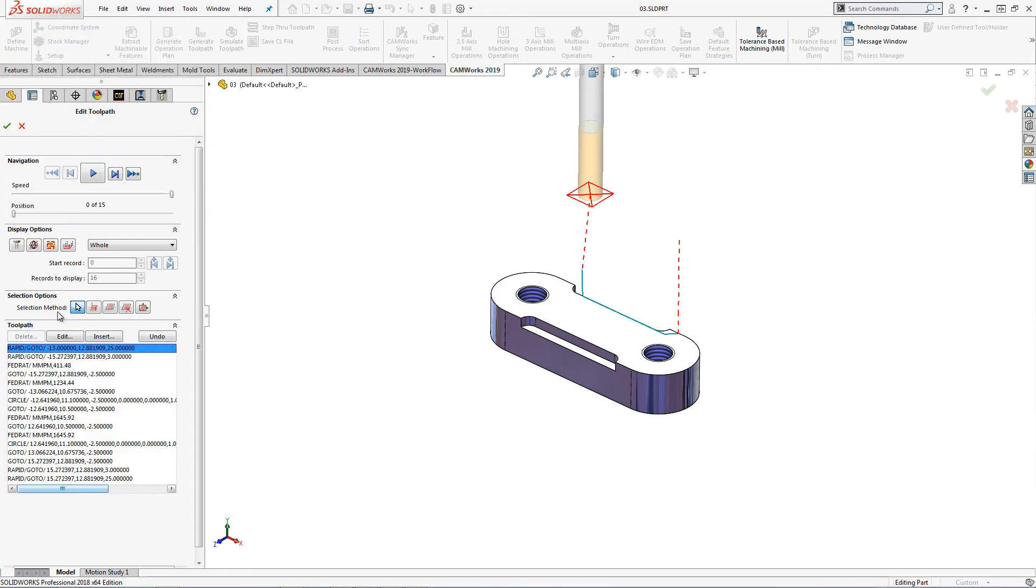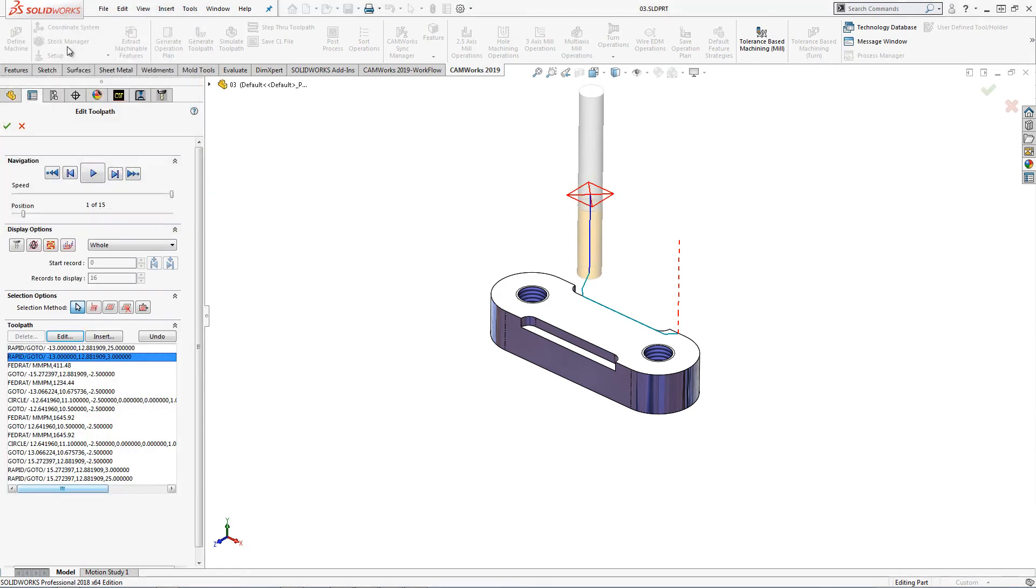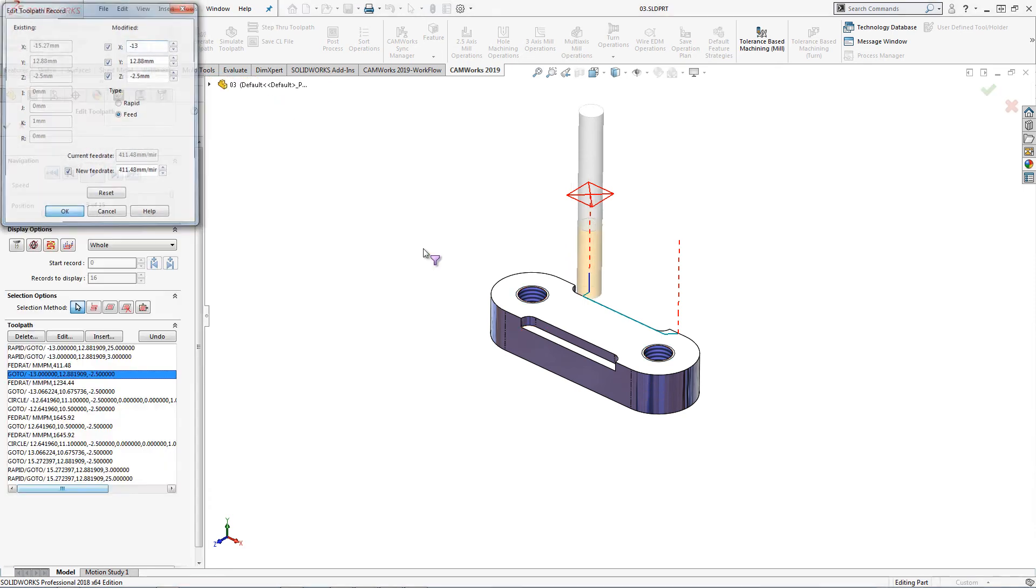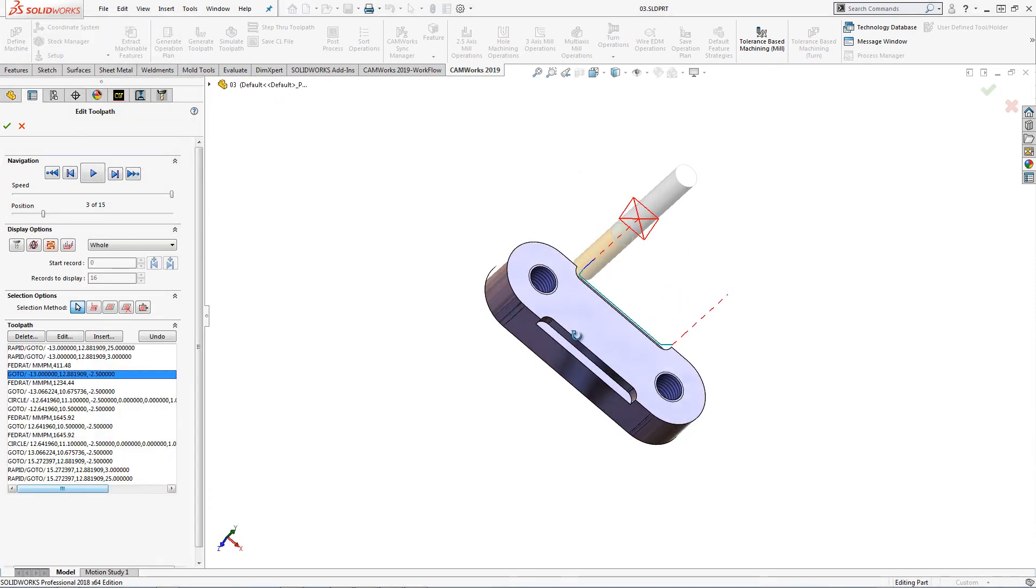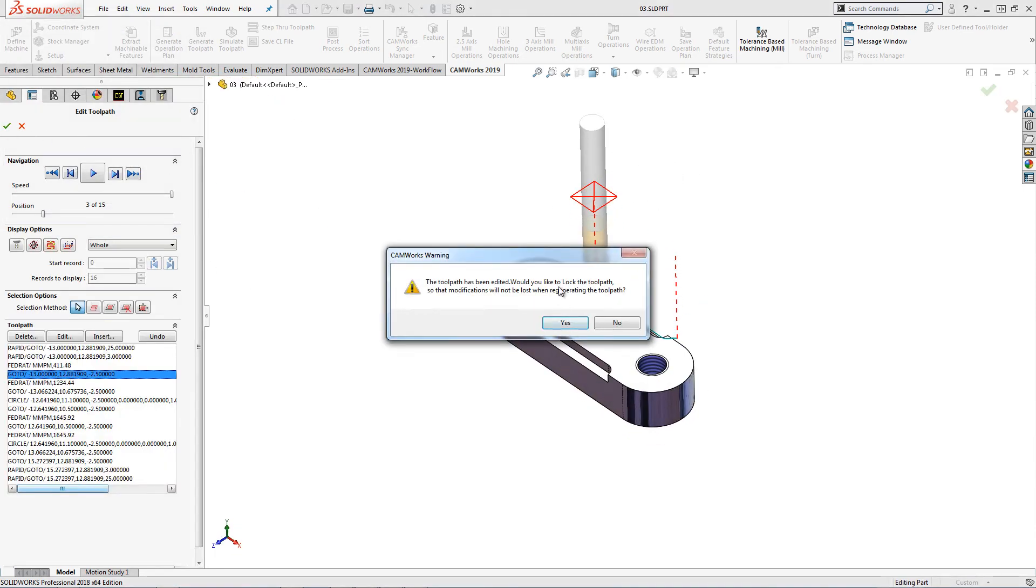For this example, I will change the X value for these first few moves. When I accept these changes, I am prompted to lock the toolpath.